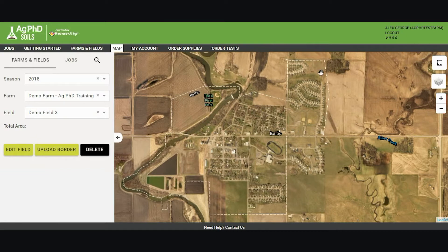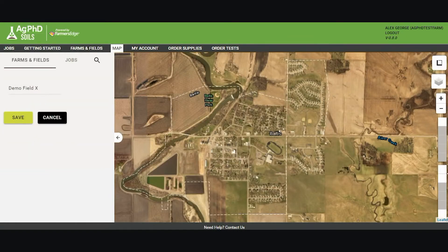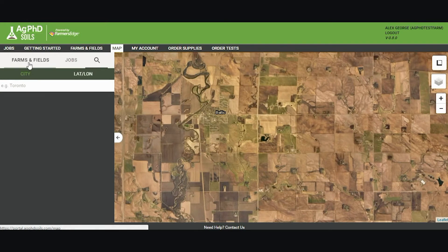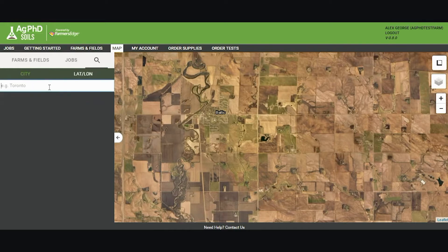To create a field on the map, I can click Edit Field and my tools for creating a border will show up on the right-hand side of the map screen. I'm going to search for a location where my field is close to so that I can border it. I can search for a city or for a lat/long and type it in here and it will search for me.